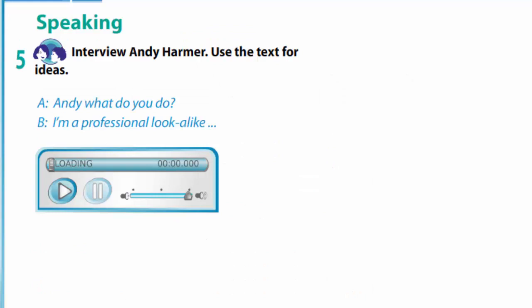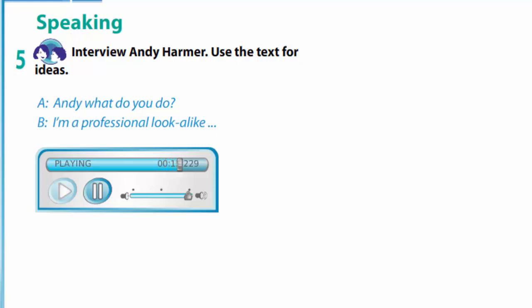In exercise 5 you are to interview Andy Harmer. Use the text for ideas. Look at the example: 'Andy, what do you do?' 'I am a professional lookalike.' 'Who do you look like?' 'I look like David Beckham.' 'What do you do?' 'I double for David on TV commercials and films.' 'Do you sound like David Beckham?' 'Yes, I do.' 'Do you like your job?' 'Yes, I do. Thank you.'